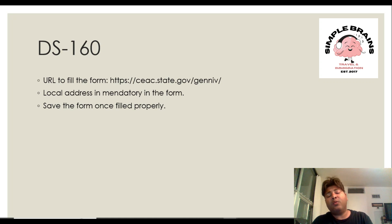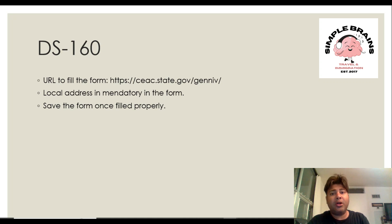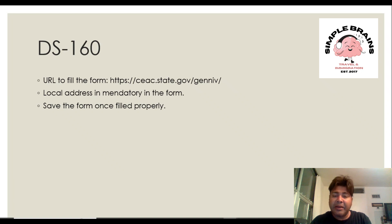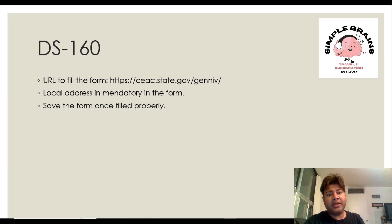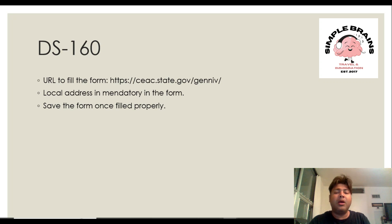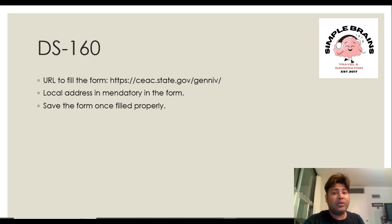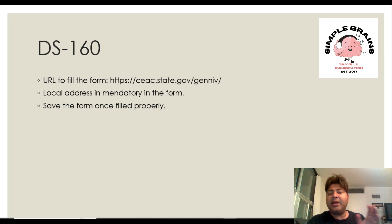Then what we have to do by end of it is to save that DS-160 in your hard drive and that's where the first step completes. In the next video we'll talk more about the DS-160, we'll go to the URL and fill the form.